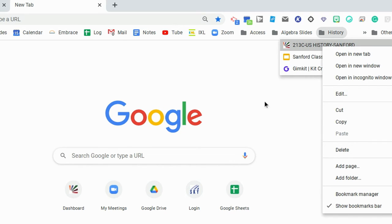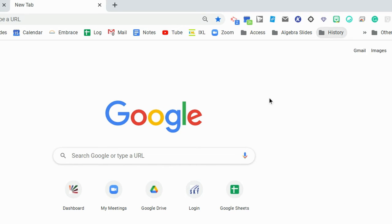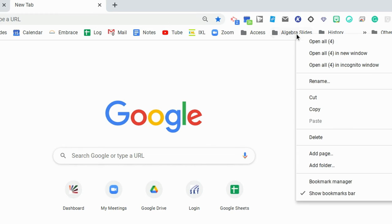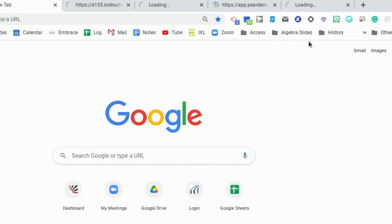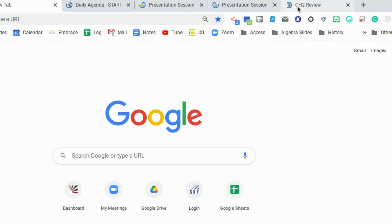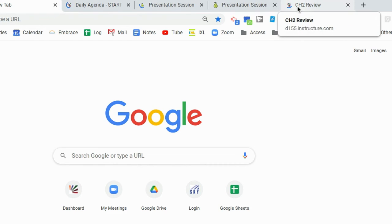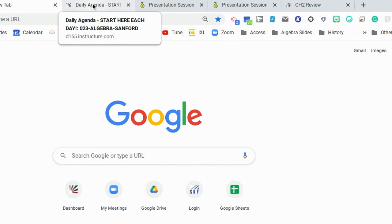But once you have those set, my new favorite thing to do is once I get to algebra, I'm going to right click on my algebra slides bookmark bar, and I can open all of those tabs at once. So once I get to algebra class, all of the tabs and websites that I need for that course are ready for me to open.